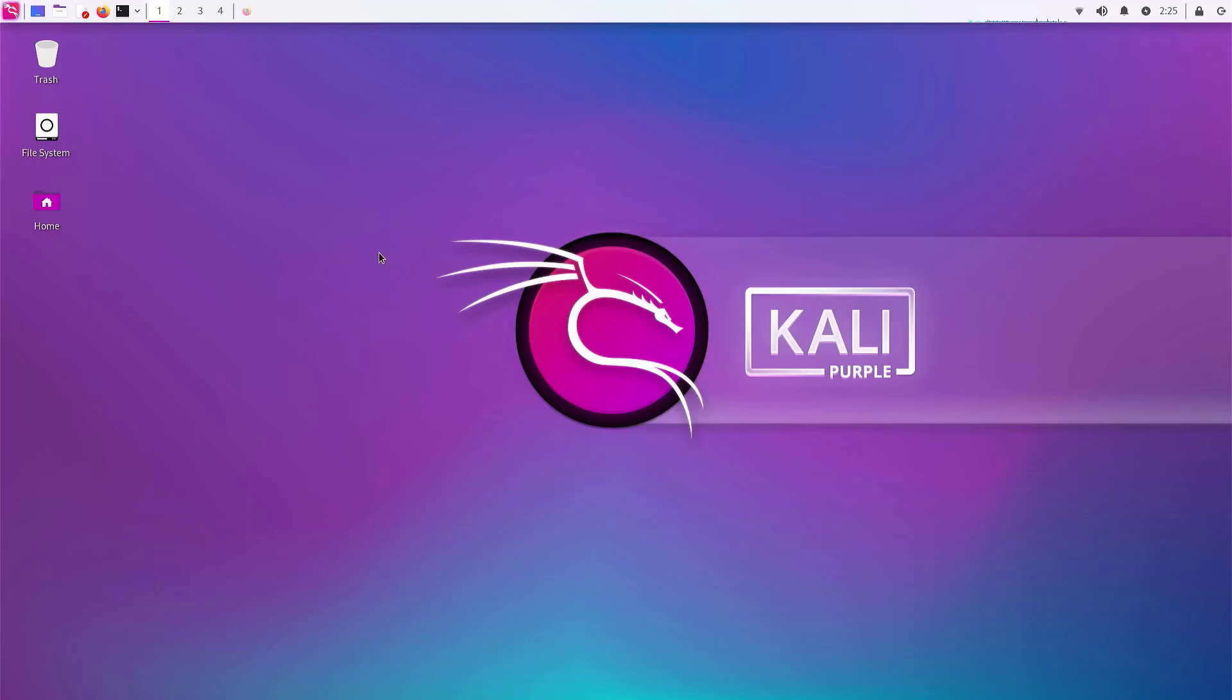Welcome to my YouTube channel. So finally the first update of this year, Kali Linux 2023.1 is out. See what's new.